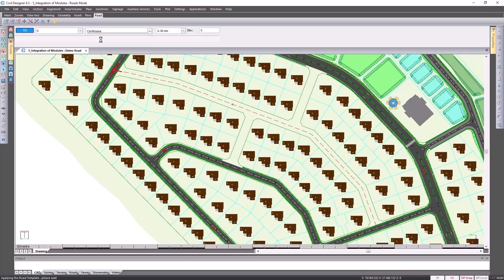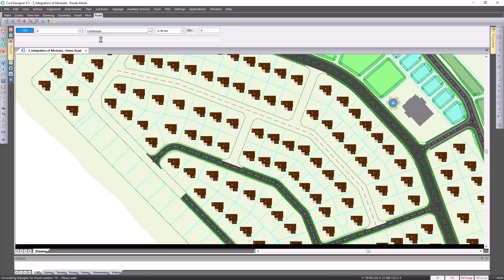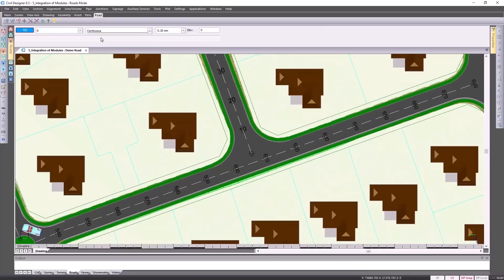Civil Designer will go through the calculation process and within a couple of seconds we have our new road with the junctions inserted.